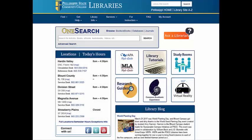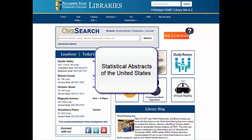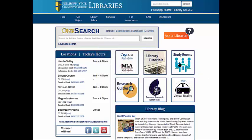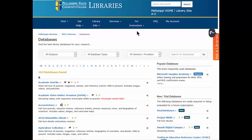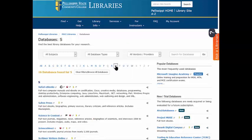To find statistics about the United States, you will want to look at our database called Statistical Abstracts of the U.S. On the library's homepage, click the databases in the gray OneSearch box. Databases are listed alphabetically. Let's open up Statistical Abstracts.